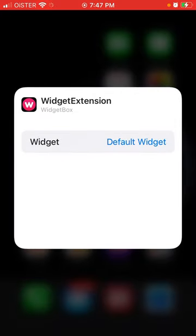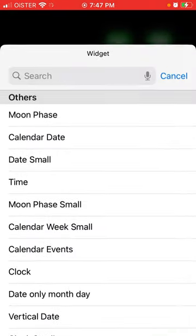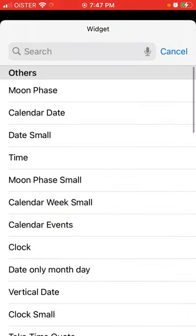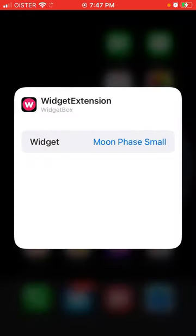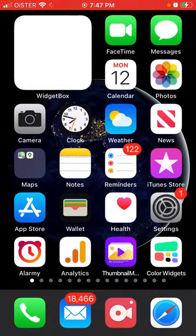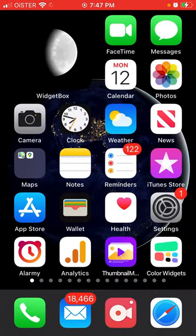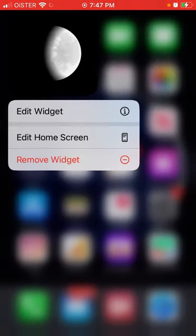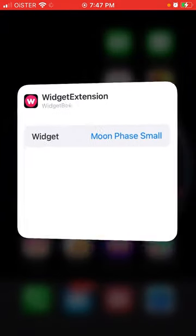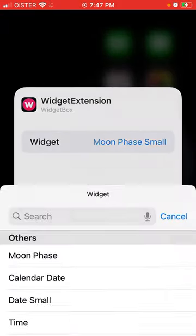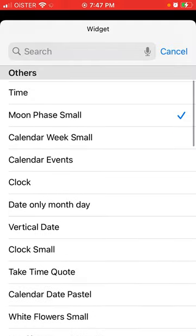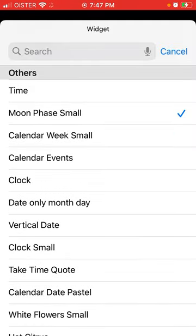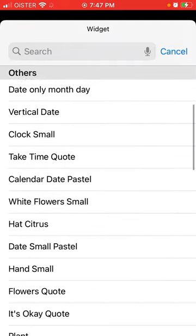You can edit the widget. So this is the default widget, and then you select like Moon Phase Small or Vertical Clock Small.